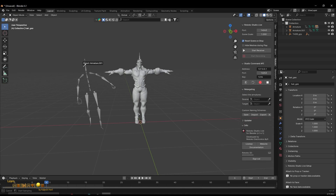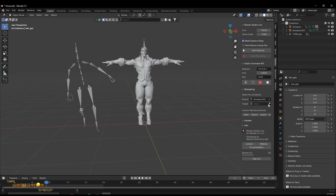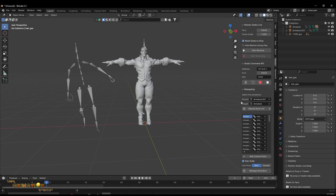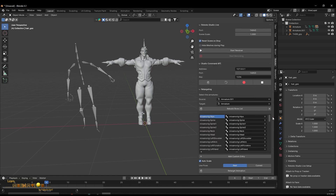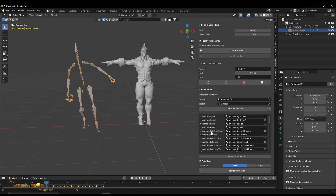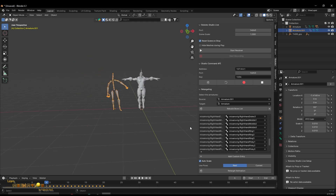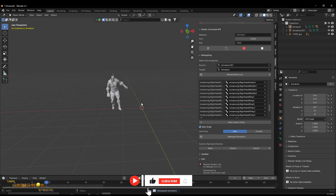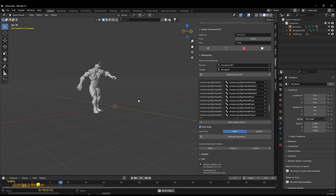Go into Retargeting and click on the source to set the source skeleton, then set the target object — the armature. After that, click 'Build Bone List' and the Rokoko plugin will match all the bones. It will show in the list, for example spine-to-spine, and since both are Mixamo characters the names match. Cross-check that everything matches — left arm, forearm, right side — then press 'Retarget Animation.' That's it, the animation is retargeted.